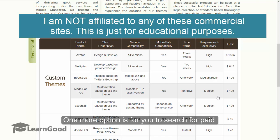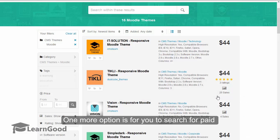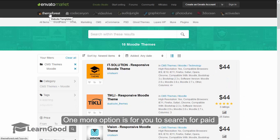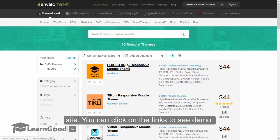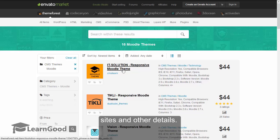One more option is to search for a paid theme aggregator like Themeforest.net. You can click on these links to see demo sites and other details.